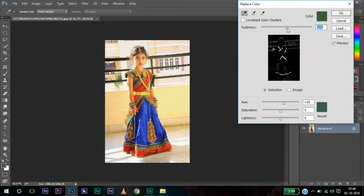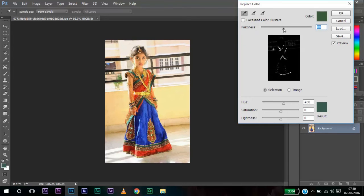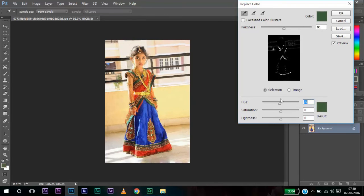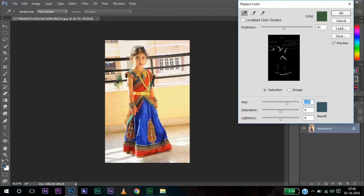You can change the fuzziness to selected level and change the hue. You can notice that the green color changes slightly. And at the same time, you can notice that the color here, the green here in the background also changes.